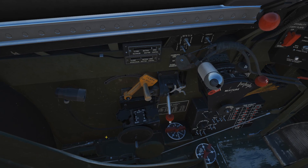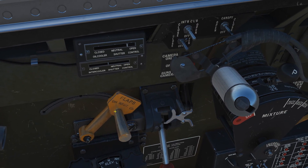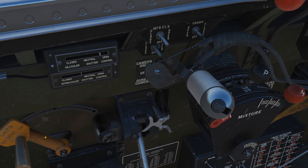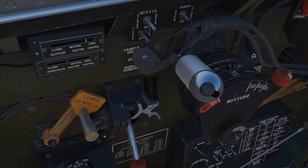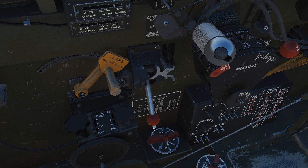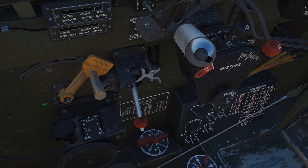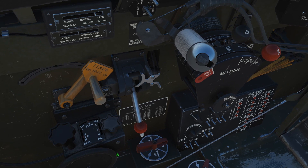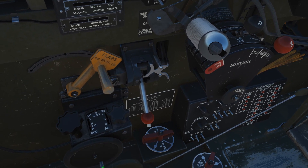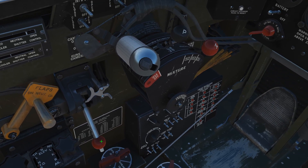Next, down here is the flaps button: flaps up, neutral position, and flaps down. Next we have the trim knobs and indicators. Trim is currently set to take-off on the rudder, and I can change the rudder trim. Aileron trim is currently neutral and elevator trim is currently neutral.